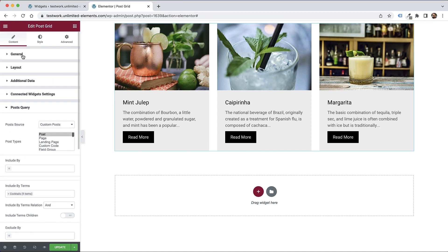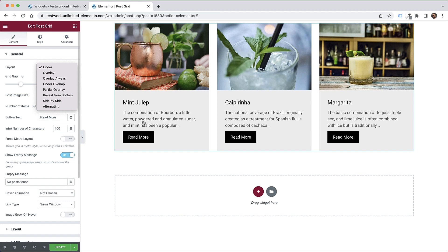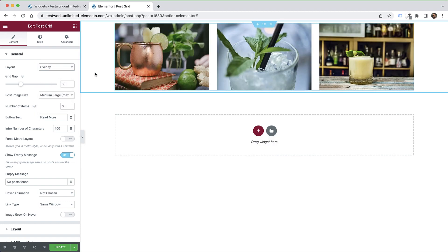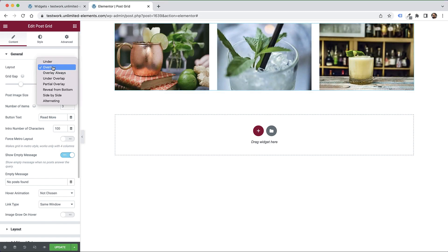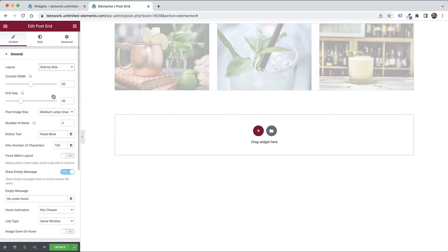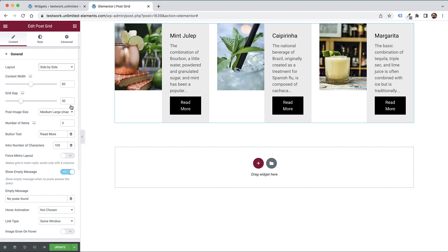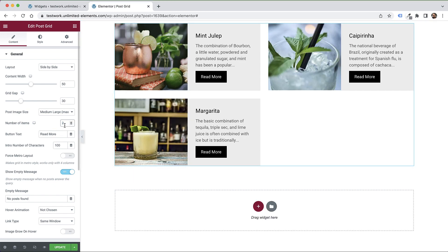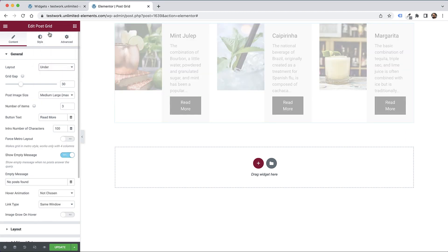We can decide what layout we want. Right now, the content is showing under. If we want to show it as an overlay while the user hovers over each item, we can do that as well. We can also change this to side by side. That will look better with fewer columns. I'm going to change the number of columns to two. You can see that looks amazing. Let's go back and change this to under, which is the most common use case.